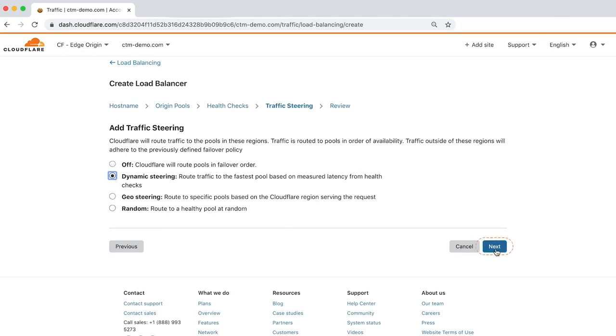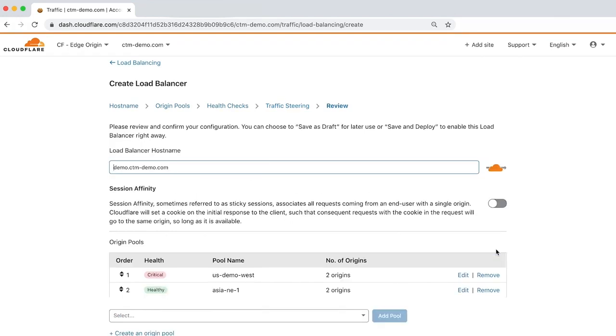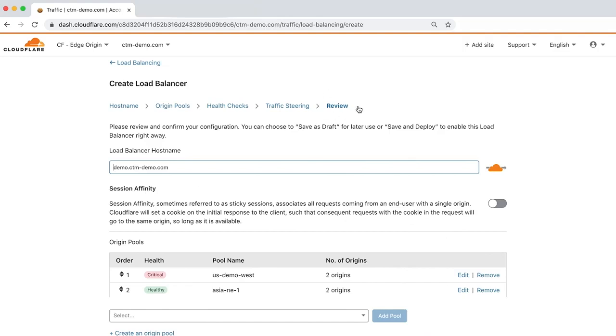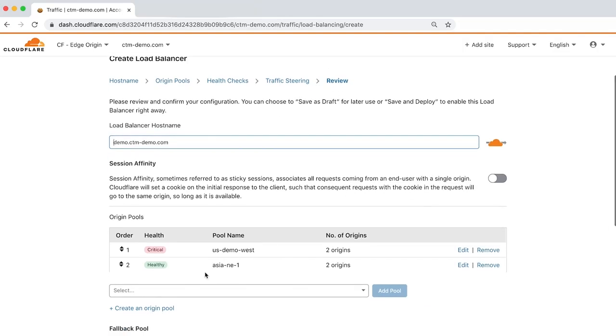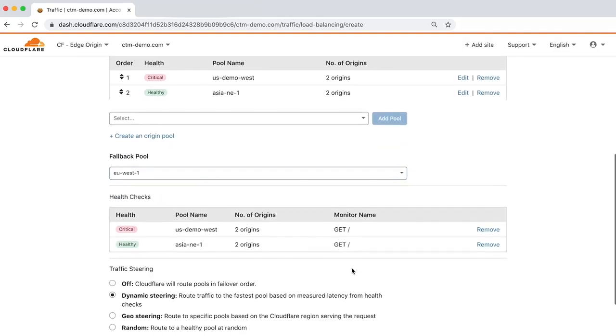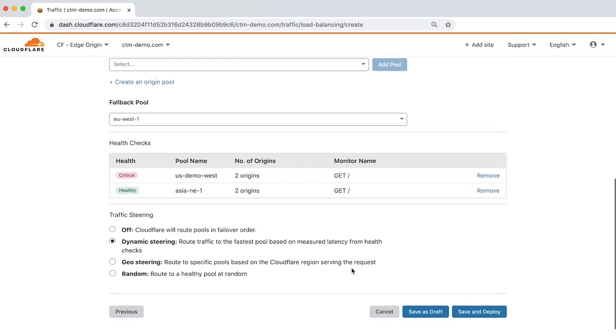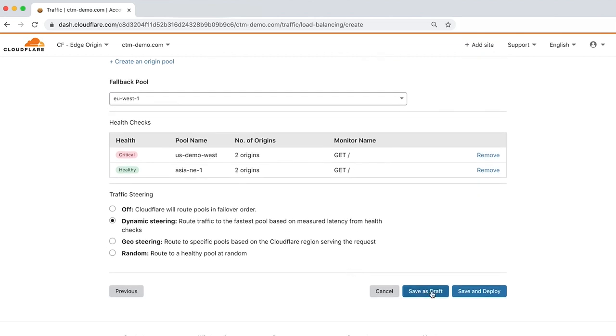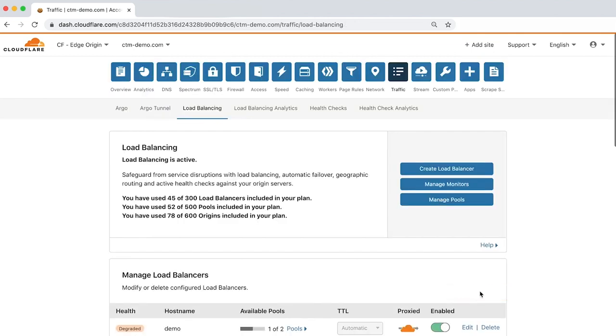Now that we've configured the load balancer, let's review the configuration before saving. After reviewing, you can Save as a Draft or Save and Deploy. Click Save and Deploy to return to the Load Balancing tab.